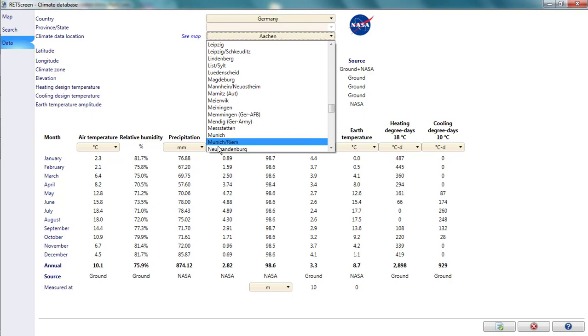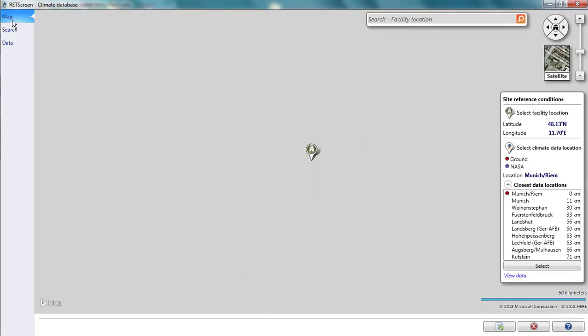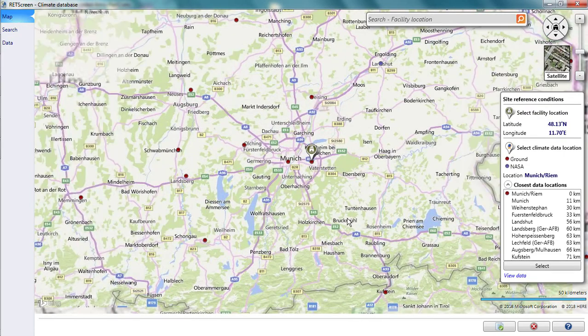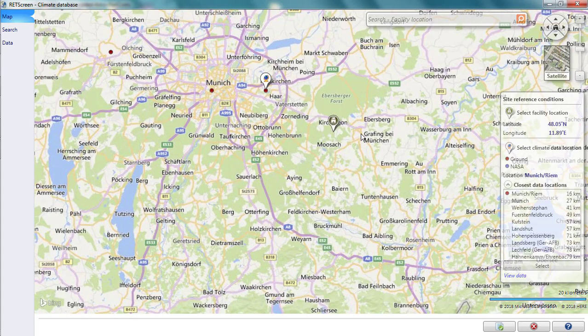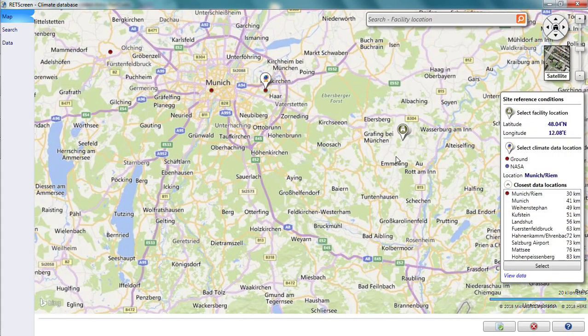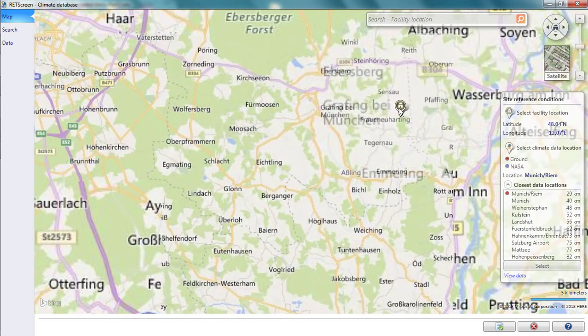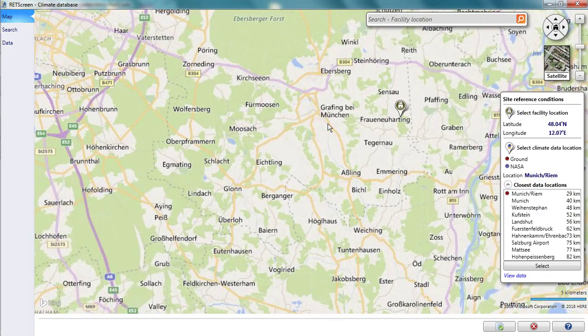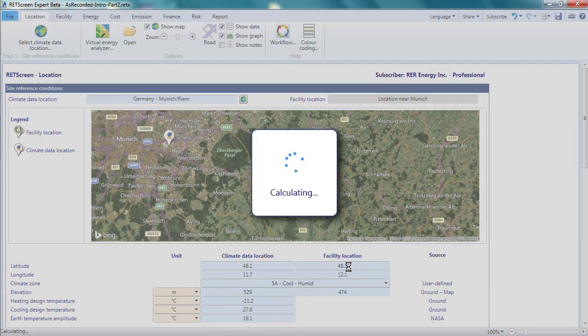Returning to the map, I see that I am back in Munich, but the project location thumbtack has been set to the climate data location. Once I fix that, and I'm happy with my selection, I click on the green check mark to close the map and paste my climate data into RETScreen.